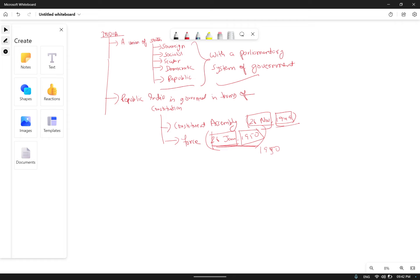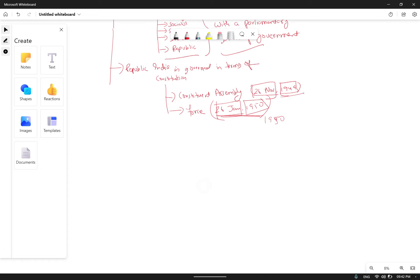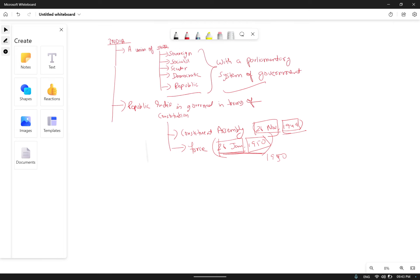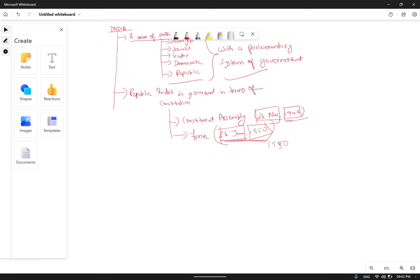Another important point: the Constitution envisages a parliamentary form of government in a federal structure with unitary features, and the President of India is the constitutional head of the executive of the union — we refer to India as a union of states.